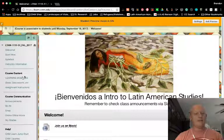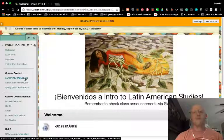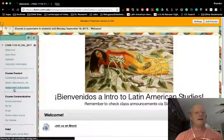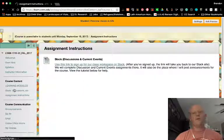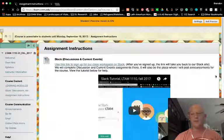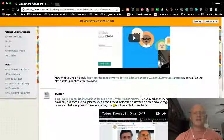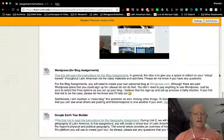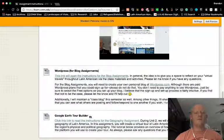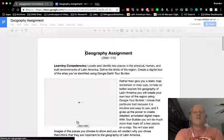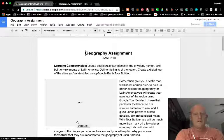So let's get started. There will be a link to this from the learning modules. I'm going to show you how to get there from assignment instructions. As with everything in the course, there are always multiple ways to do these things, but here in assignment instructions, that's where you find all the instructions for the various assignments we'll be completing, as well as the tutorials. I'll be placing this tutorial here under the Google Earth Tour Builder. If you click this link, it'll take you to the geography assignment instructions, and you can read through these on your own.